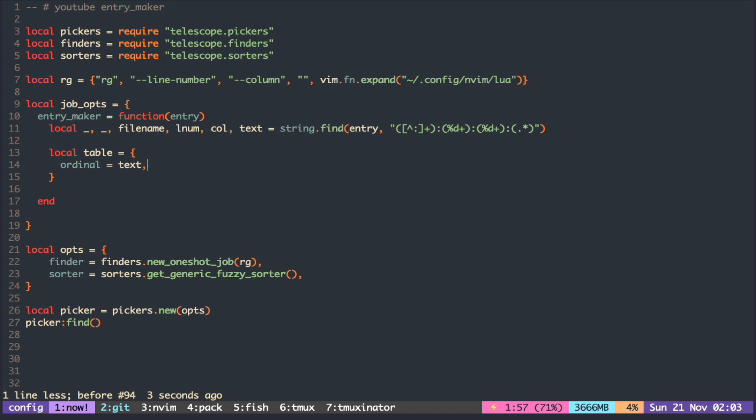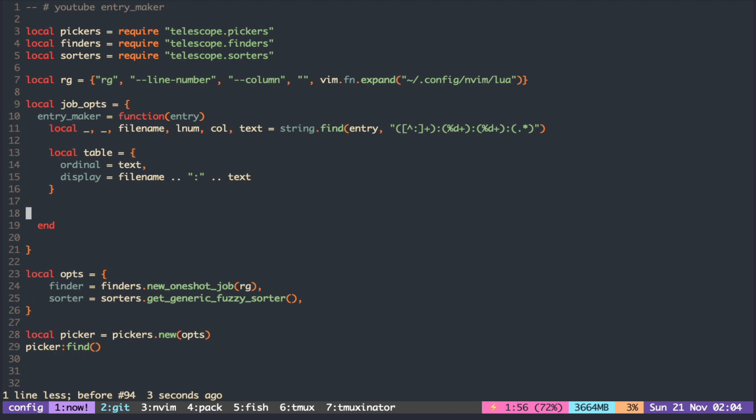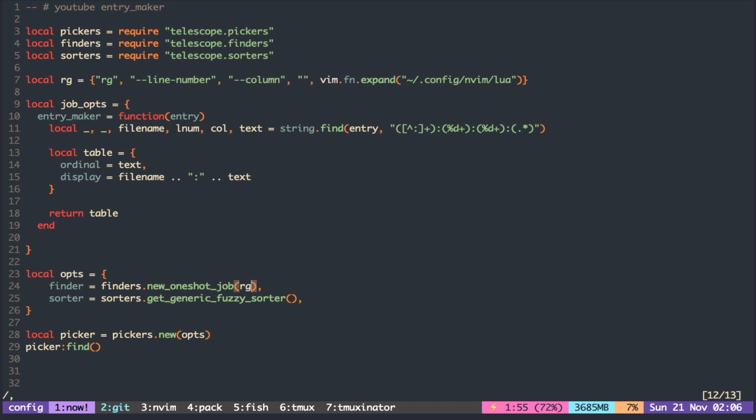You can also control what to be displayed in the results buffer by assigning it in the display. Make sure to return the table and pass the job option to the one shot job function as the second argument.